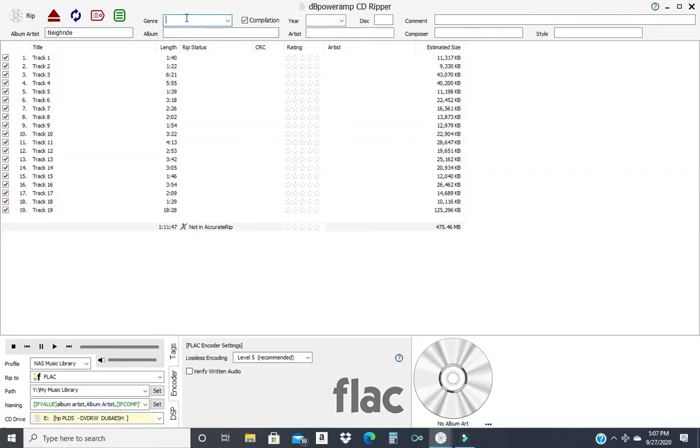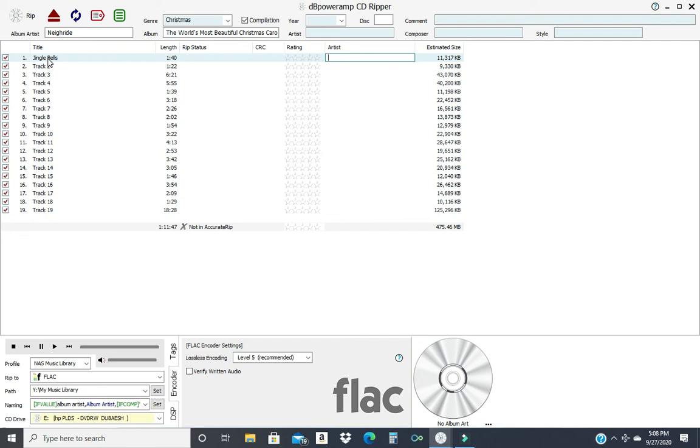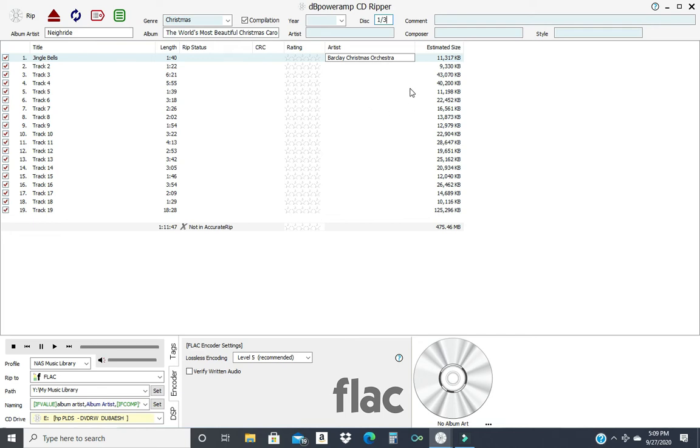And the name of the album is The World's Most Beautiful Christmas Carols. There is no date on this CD. It's a compilation. There's seven different artists on this. So you can use cut and paste when it comes time to fill all of this in. Track one is Jingle Bells. And just hit enter and it throws you over to artist. And this artist is Barclay Christmas Orchestra. So the artists are various. Now this is disc one of three. So now I'm just going to go in. I'm going to type in all these tracks. I'm going to type in the artists. For the artists, I'm going to use cut and paste just like you would in a Word or Excel.